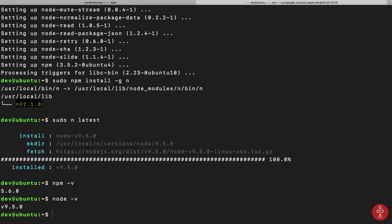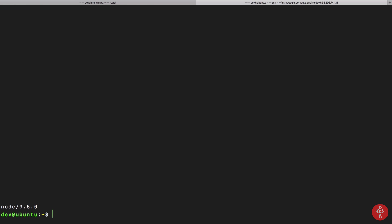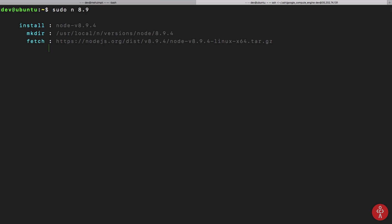For example, if I do sudo n version 8.9, let's just say, it will install version 8.9.4 for me.